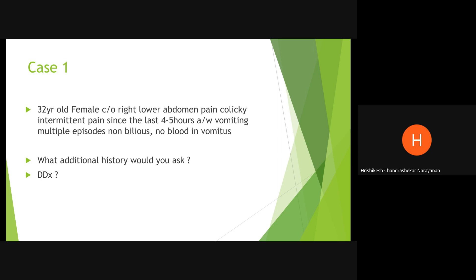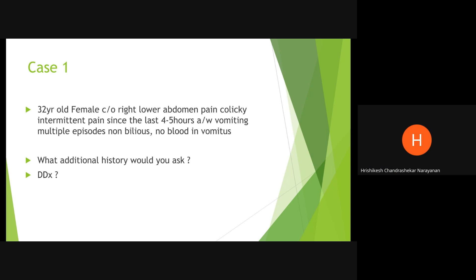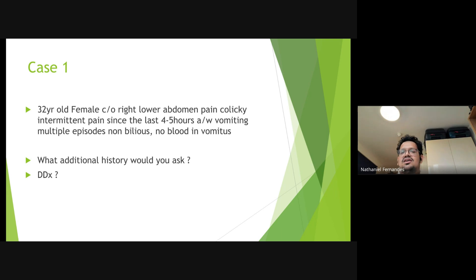Good point — you should ask about migratory pain. When evaluating right lower abdominal pain, you need to rule out conditions related to all nearby structures. In a woman, important questions include menstrual history — when her last period was — and urinary symptoms like dysuria, since this pain could also be a UTI. Also ask about constipation and obstipation.